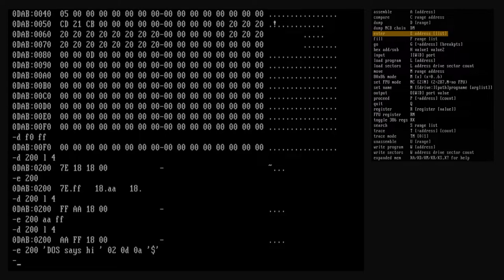Let's use enter to place a string in memory. This is an example of mixing character strings with numeric values in a single list. At offset 200 hex, we placed a string with the text 'DAS says hi', then a smiley face, then a carriage return, then a line feed, and finally a dollar sign character to terminate the string. 02 hex is the character code for a smiley face. 0D hex and 0A hex have dual representations in DOS — they have character representation in the code page 437 character set, but they may also represent ASCII carriage return and line feed control codes, and that's how we'll use them here.